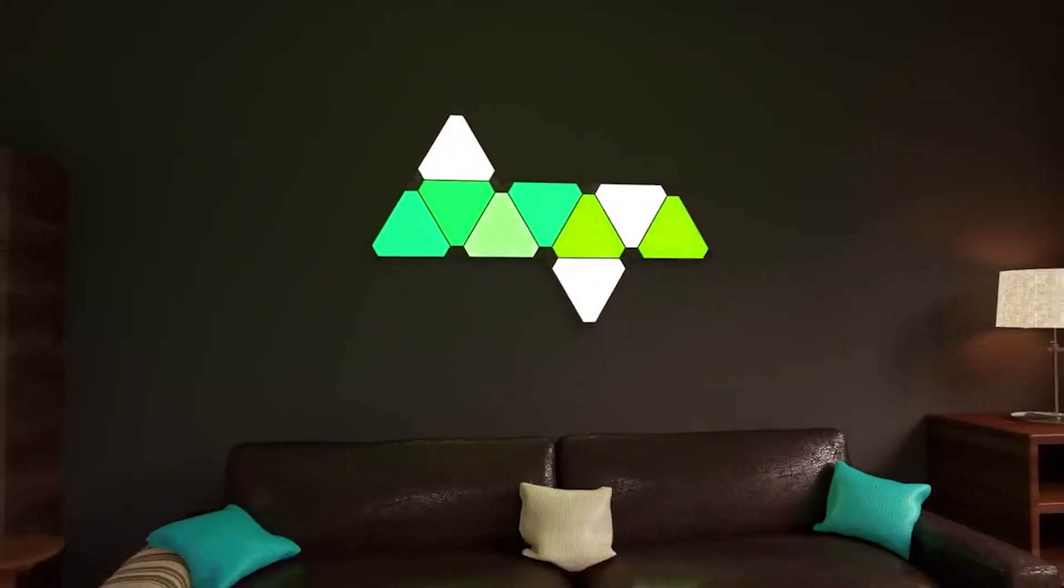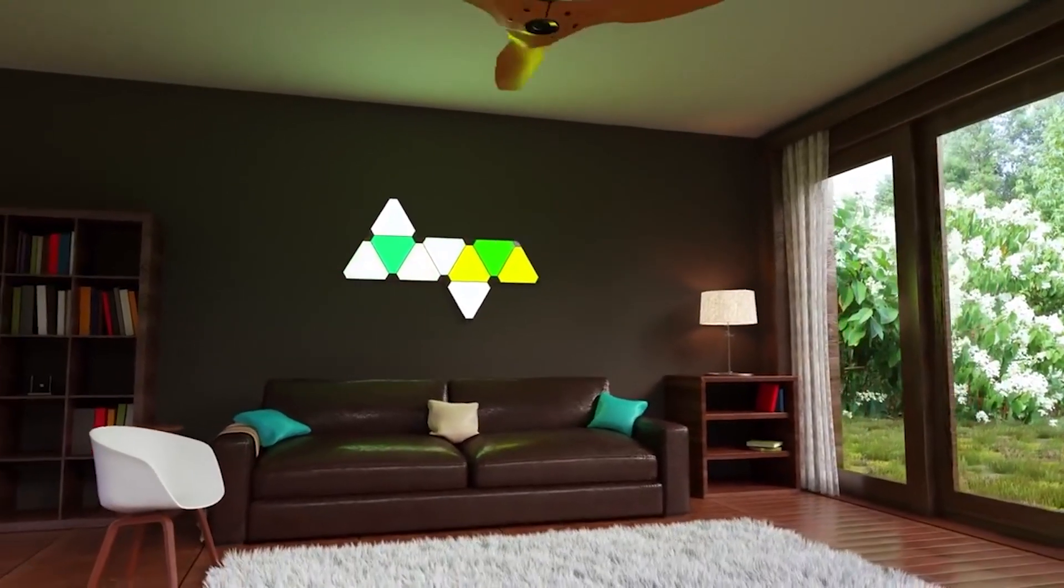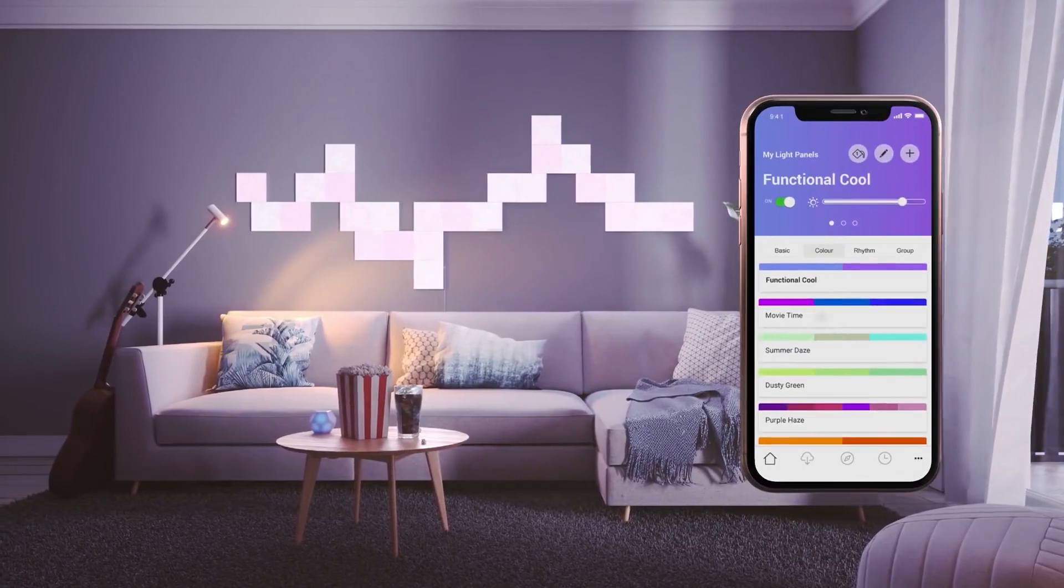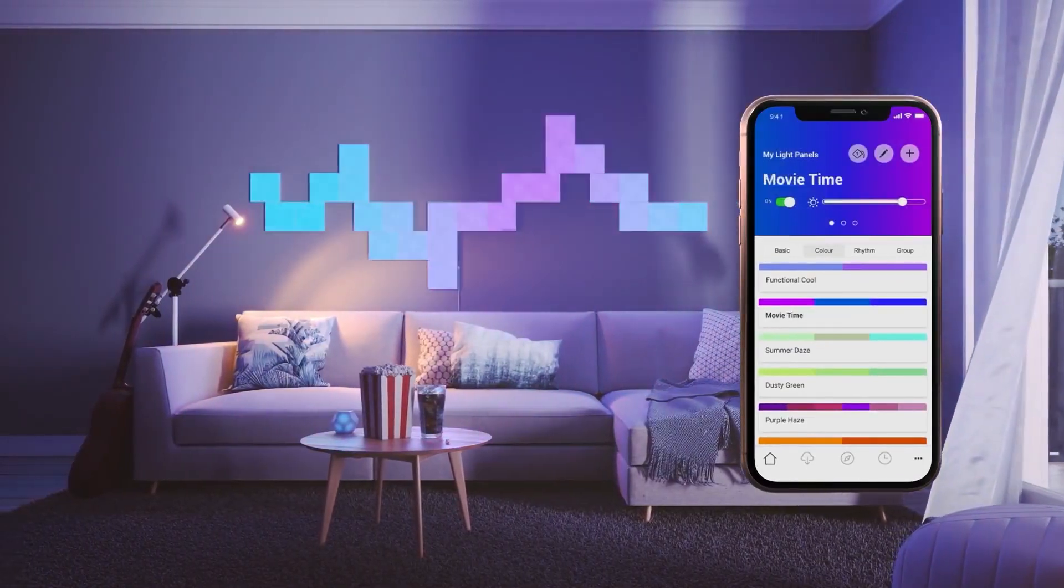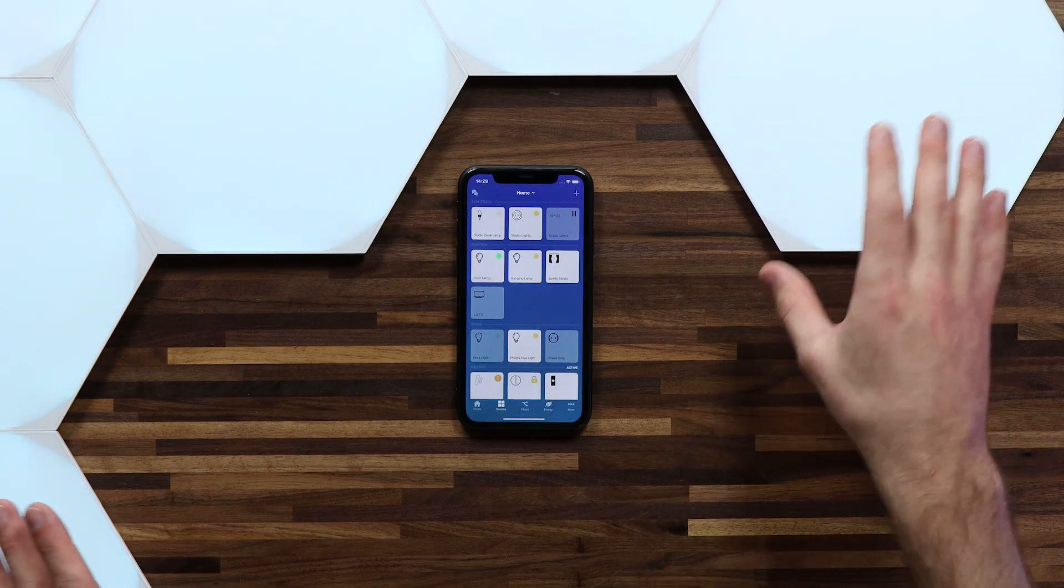Nanoleaf is a relatively interesting company that has brought out some really cool and unique LED panels for your home. They started with a series called Aurora which were triangles, then added Canvas which were squares, and now they've added Shapes which come in all kinds of different sizes and forms. At the moment I have hexagons. They've also added triangles and small triangles to the mix. As long as you have shapes they'll always work with Homey.